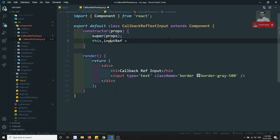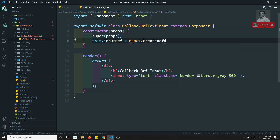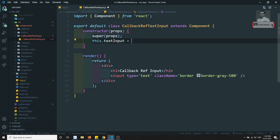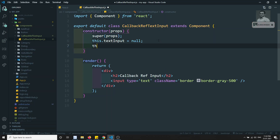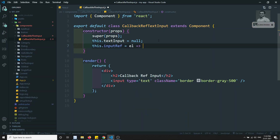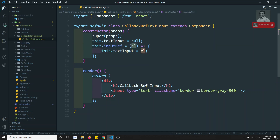Previously we created this.inputRef using React.createRef. Instead of that, we can use another way of creating refs. First, I will declare this.textInput as null. This is the HTML element we are going to capture. Then for this.inputRef, instead of createRef, I will create a method that takes an element callback and stores it: this.textInput = element.